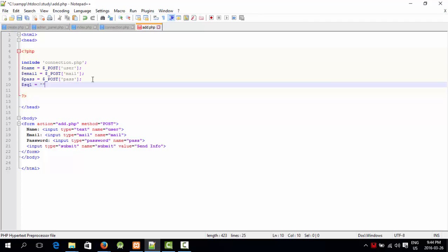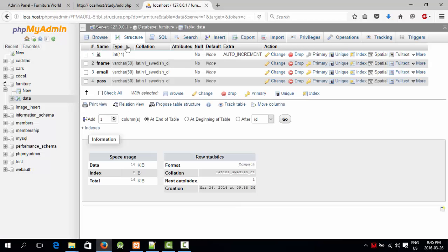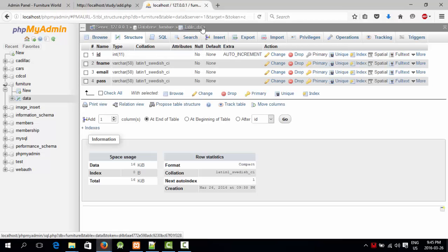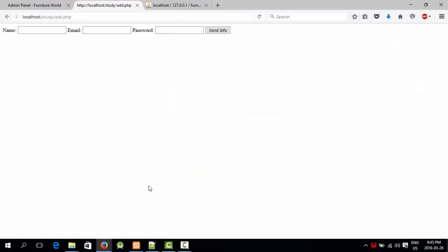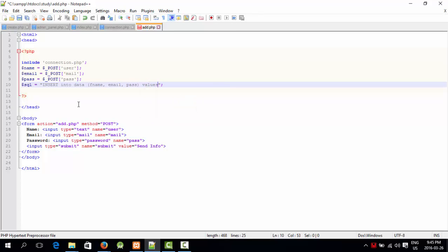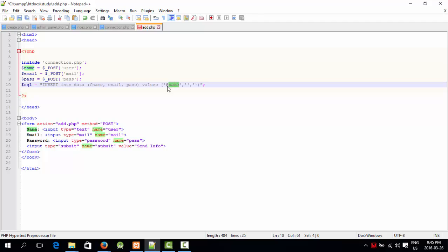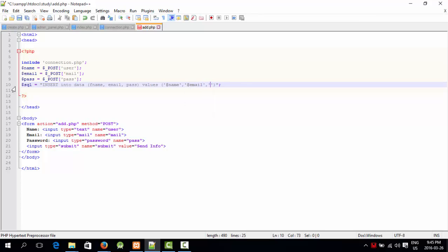SQL is actually the query of SQL to interact with database. I'm going to say insert into the name of your table, which we made data. Insert into data, the fields of data which were F name, email, and pass. Now I'm going to say enter into the table field, pass into the table field pass.